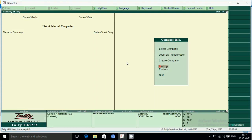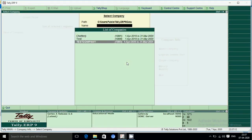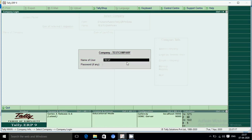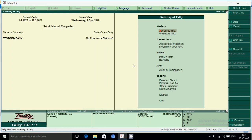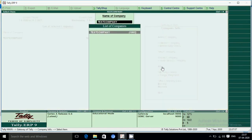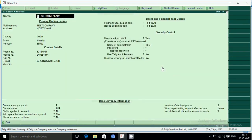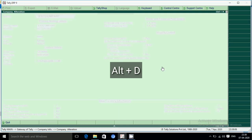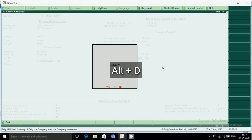Now we can open the user name and password and log in. We need to delete the code — alteration mode on the test company. Delete that company, alteration mode on the keyboard: ALT+D — ALT key plus D — delete that one.